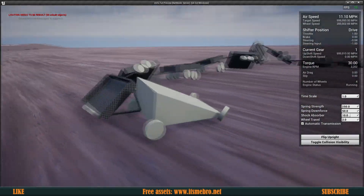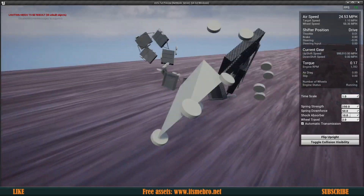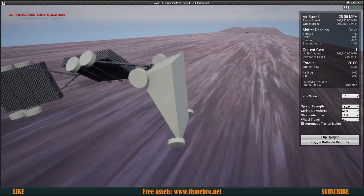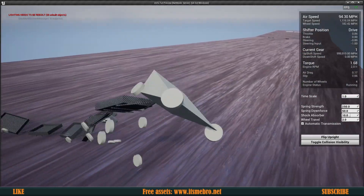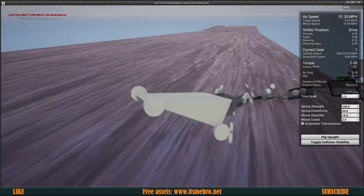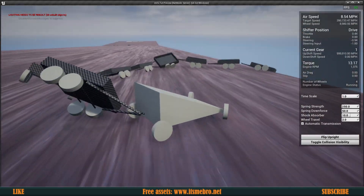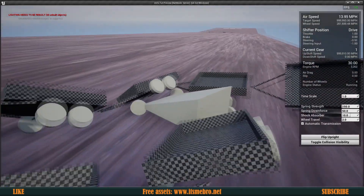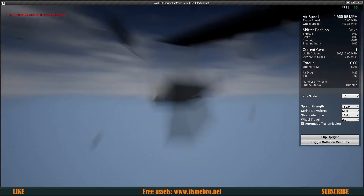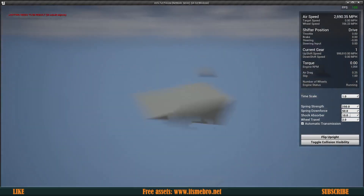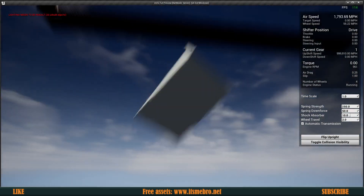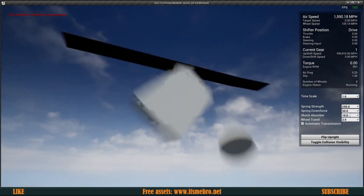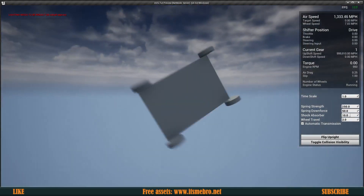I at least stayed on the map, but Unreal Engine physics will do some miracles. Thank you for watching — if you found this useful, make sure to subscribe and I'll see you in the next one.